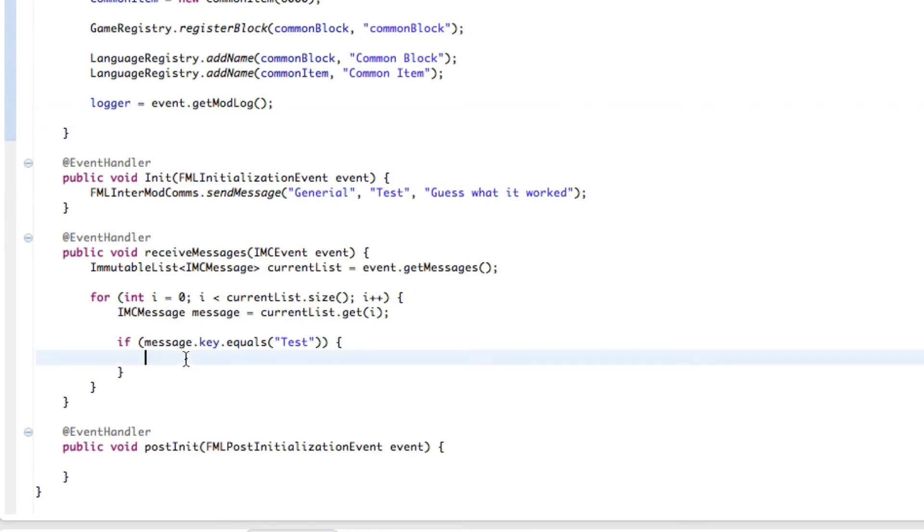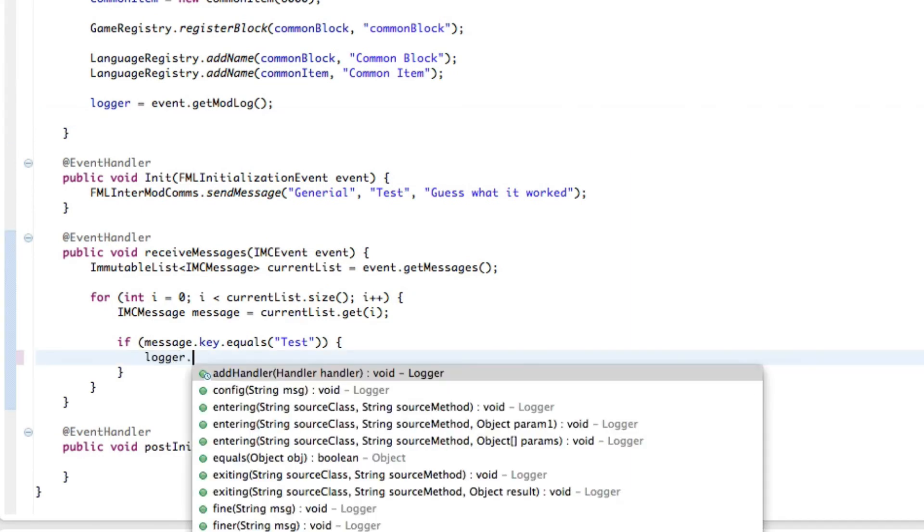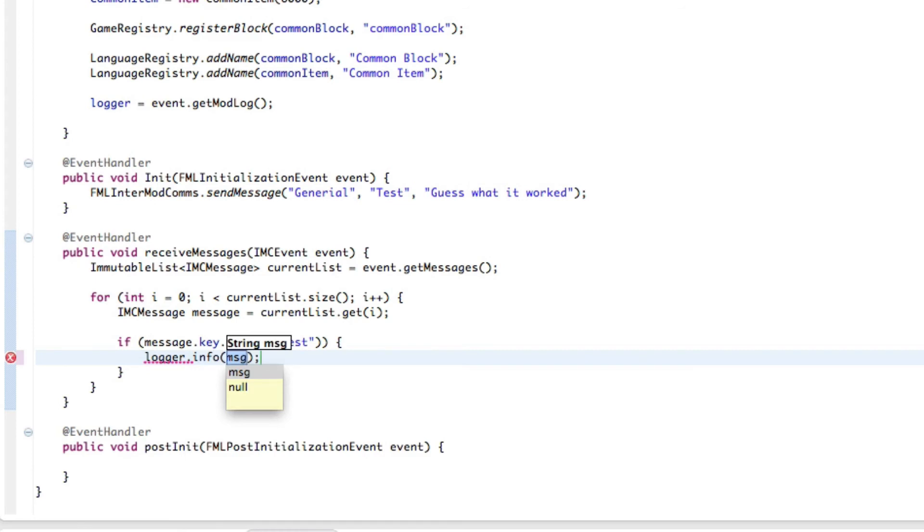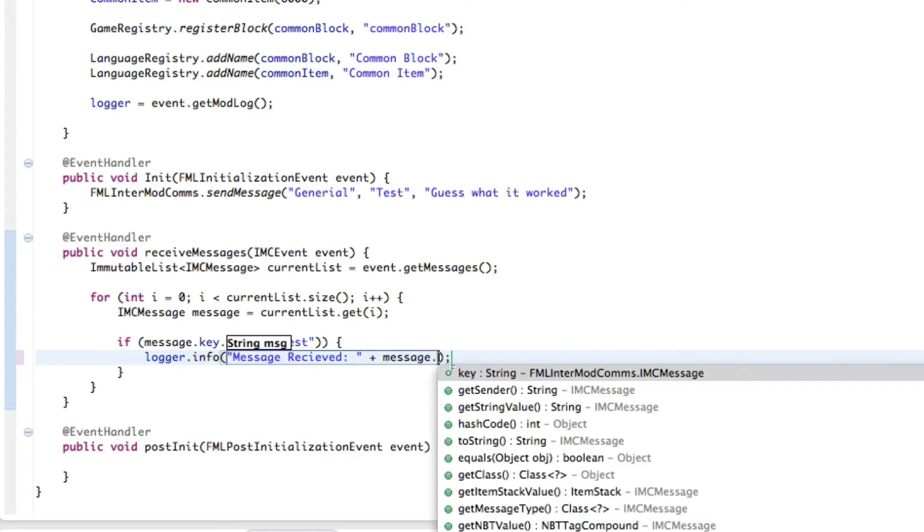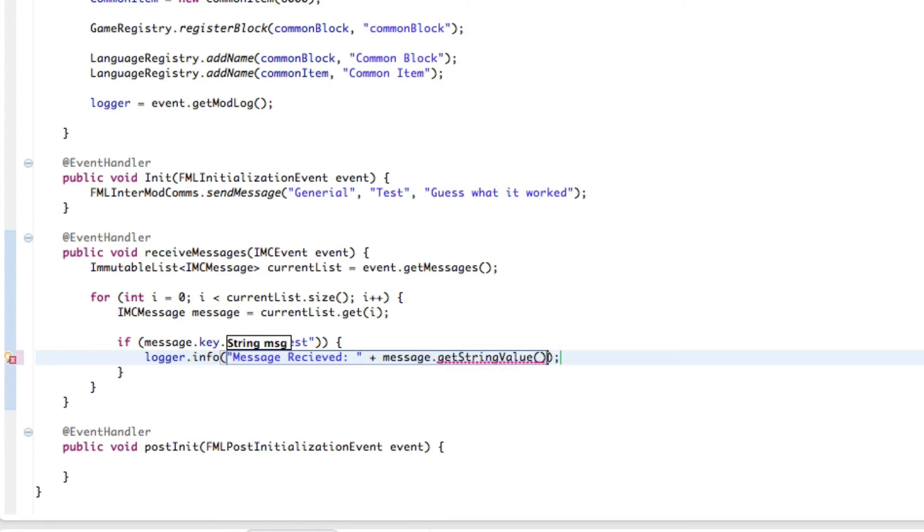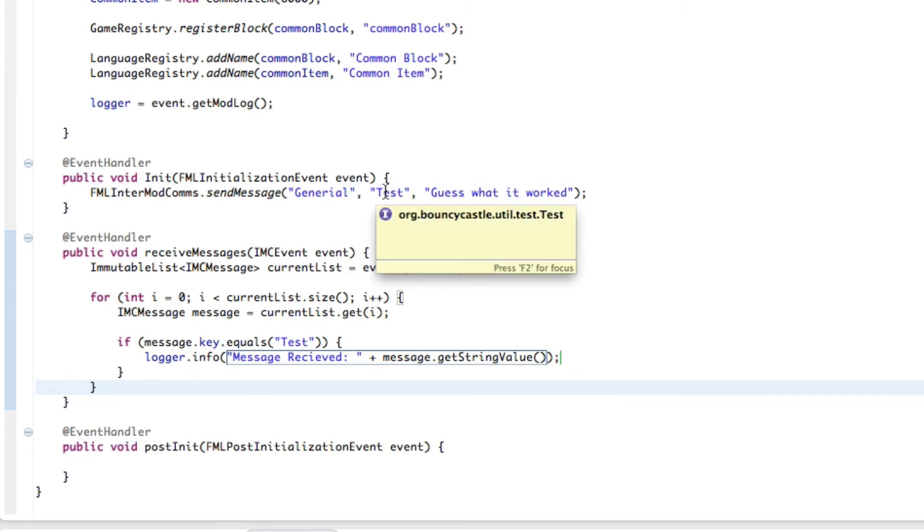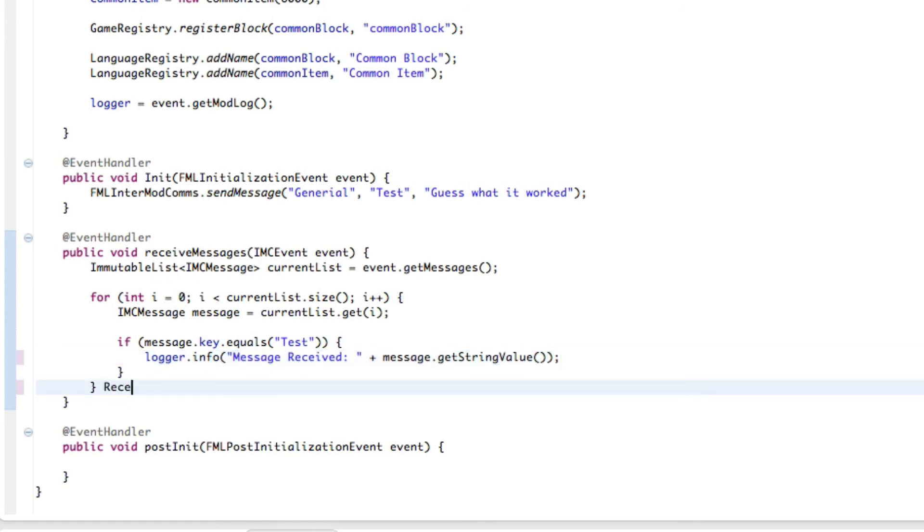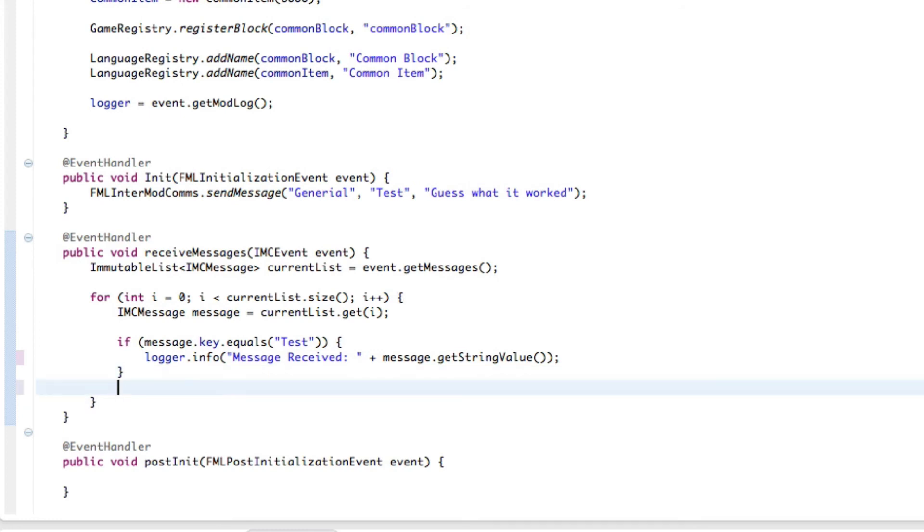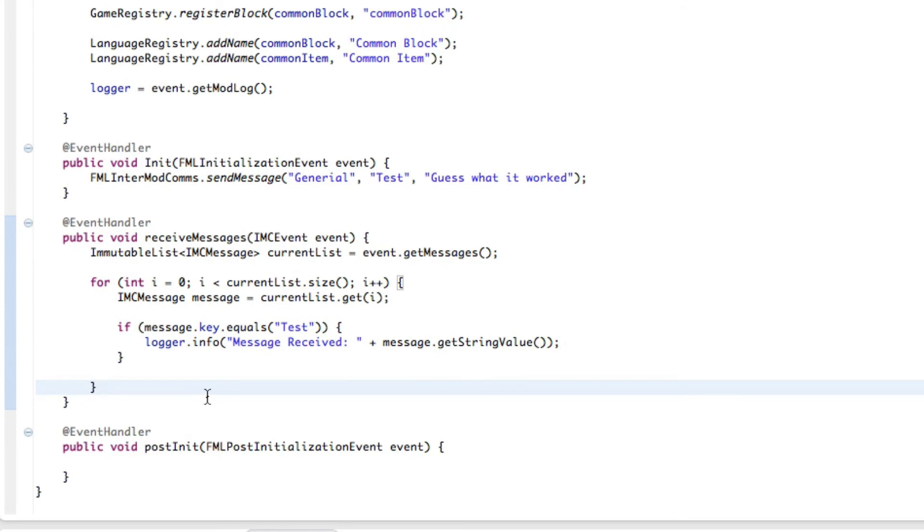Now in the post right here, logger.info and we're going to do message received, and we'll do one space there, there we go, message.get, got me wrong, getStringValue. And that should be just about what we need. For each message it gets sent that has the key of test or test, it will output it to the console. So there we go, that's just about what we need. Let's try it out and I'll be right back.